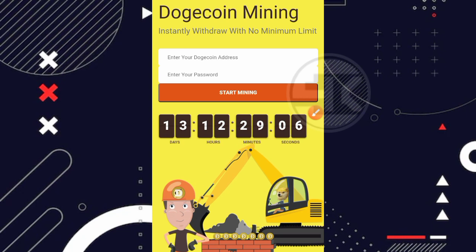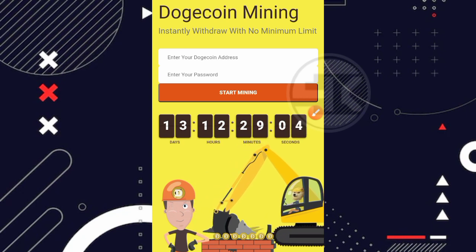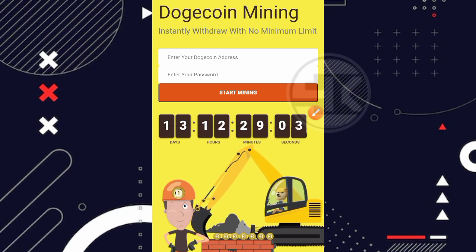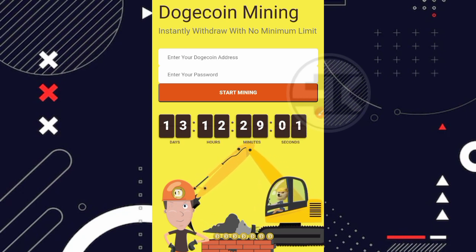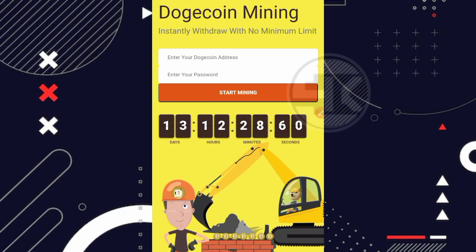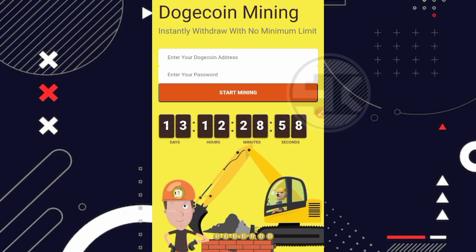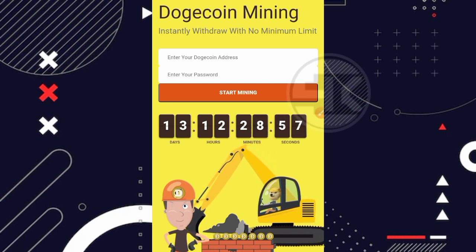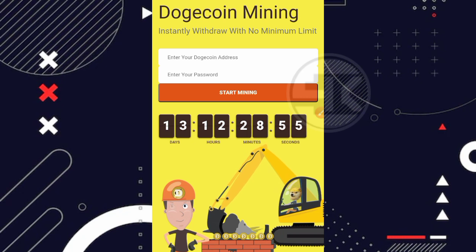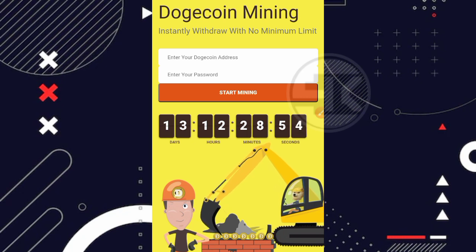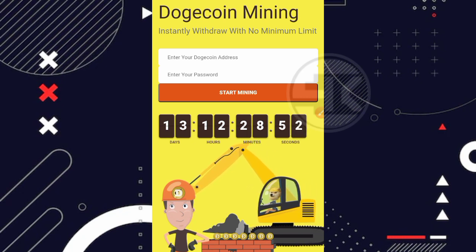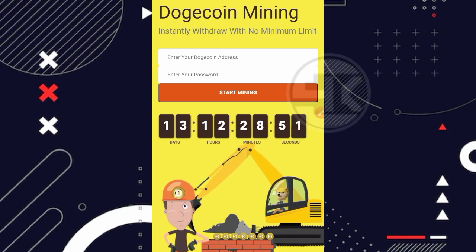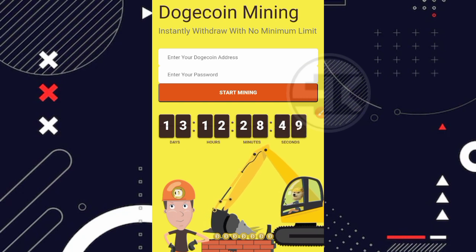Oke guys, disini saya sudah berada di halaman awal dari websitenya. Jadi nama websitenya yang kita review kali ini adalah dogeworld.farm ya teman. Yang dimana ini adalah salah satu website free mining dogecoin di Android yang pastinya secara gratis. Nah sebelum kita ke cara mendaftarnya, disini kita baca dulu ya untuk tampilan awalnya ataupun kita review dulu teman.